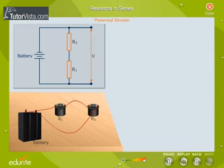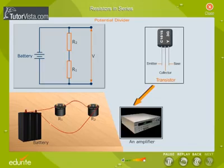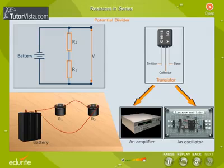Such an arrangement is called a voltage divider and is used in most electronic circuits. For the normal working of a transistor as an amplifier or as an oscillator, we may require a voltage less than the voltage of the battery in the circuit.